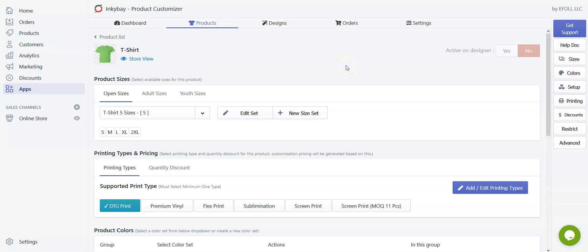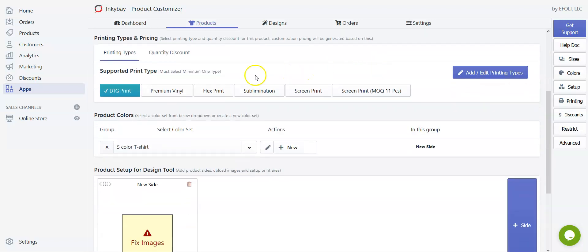Hello, welcome to Incubate. Today we are going to show you how to set printing types and pricing for the customizable product. From our previous video you already know how to set product sizes, so now we will set printing types and pricing for our current product. There are some pre-created printing types and DTG is selected by default when we create a new product.